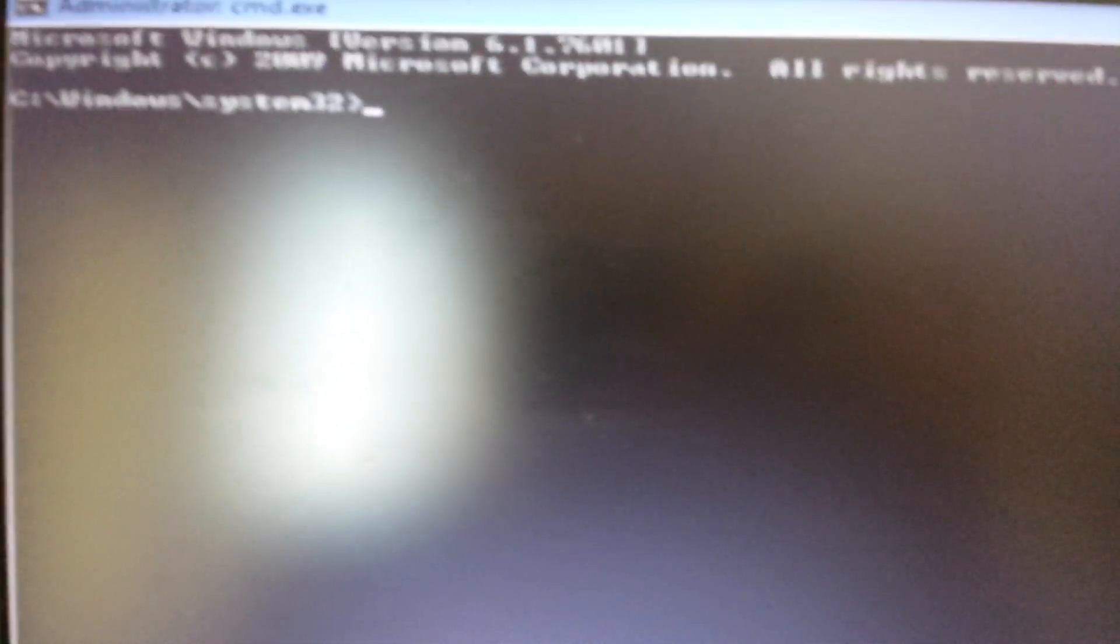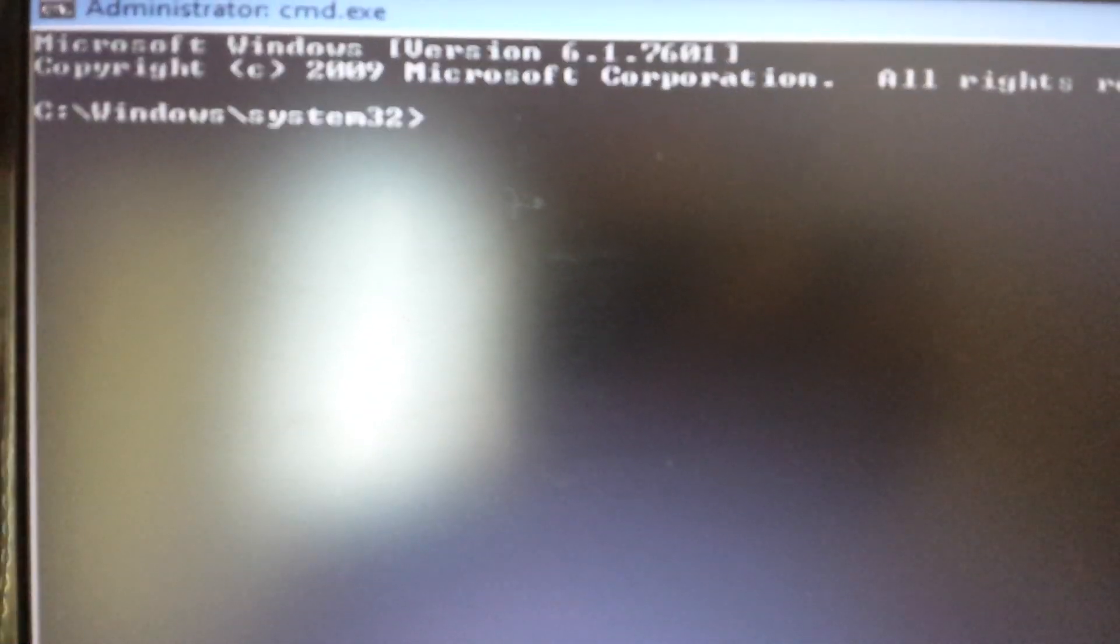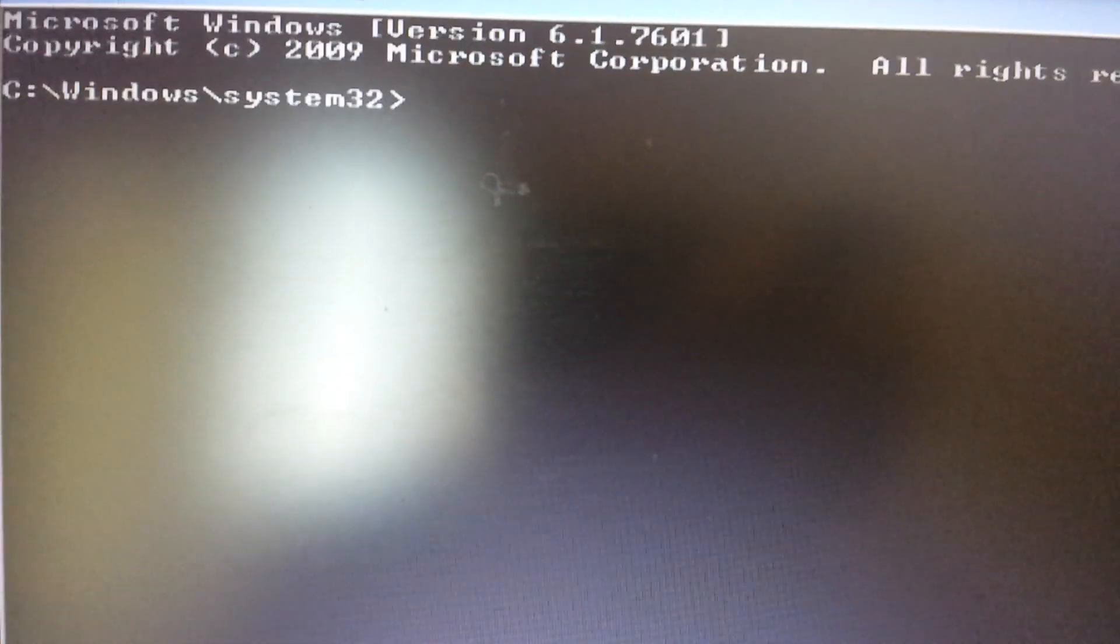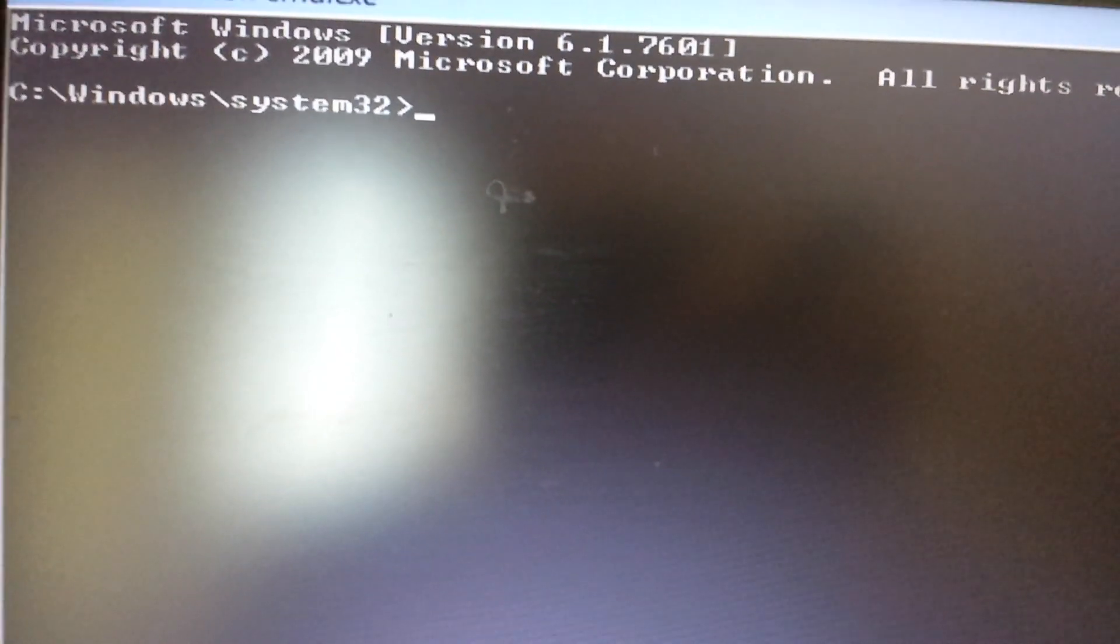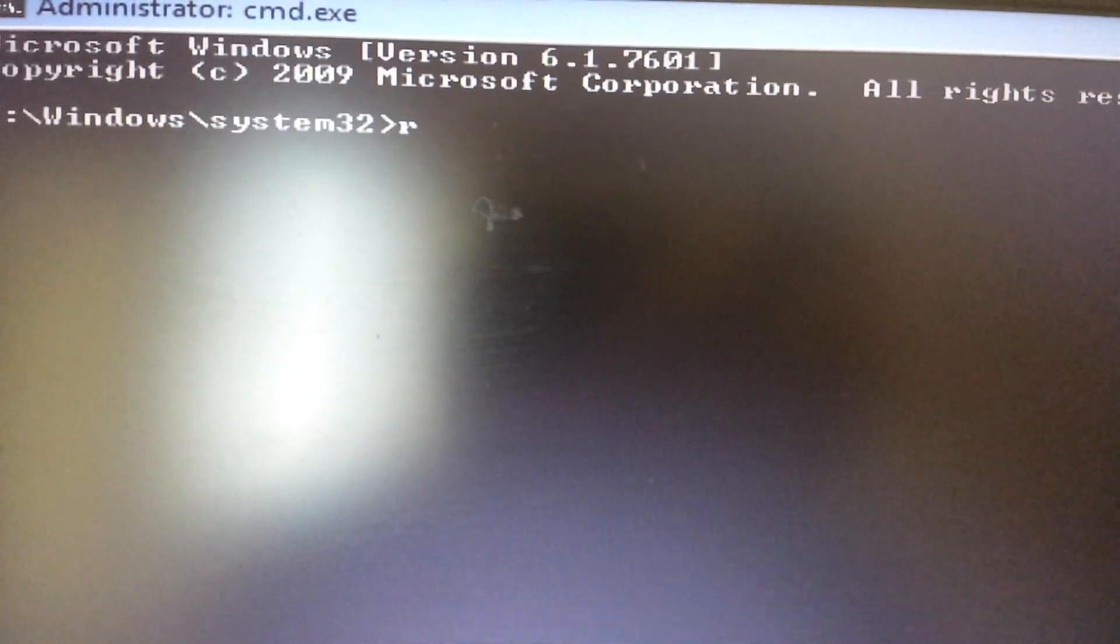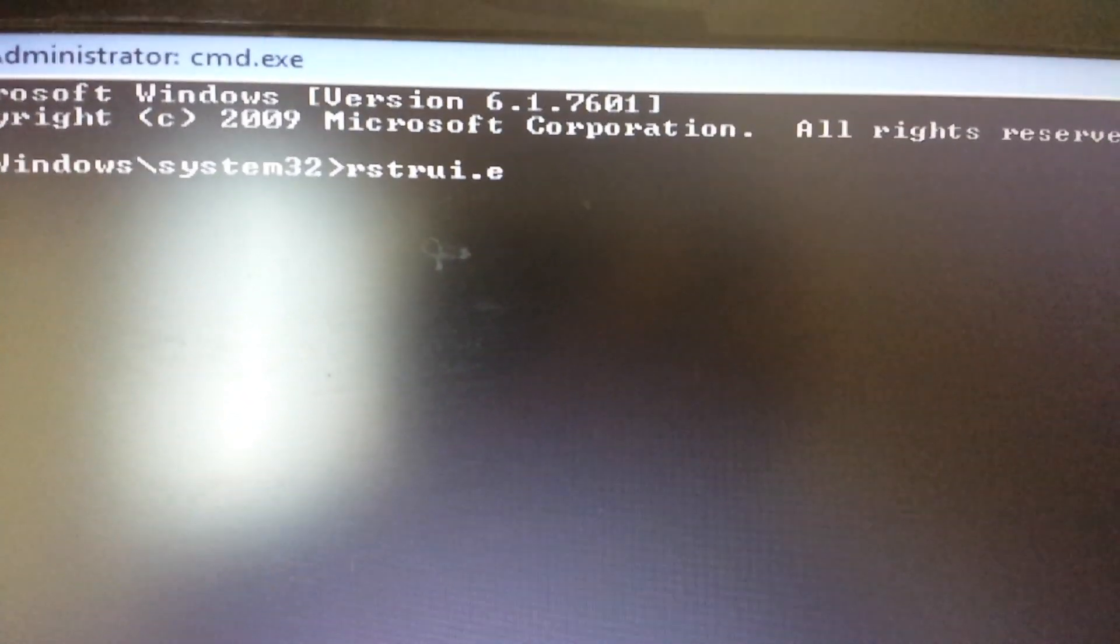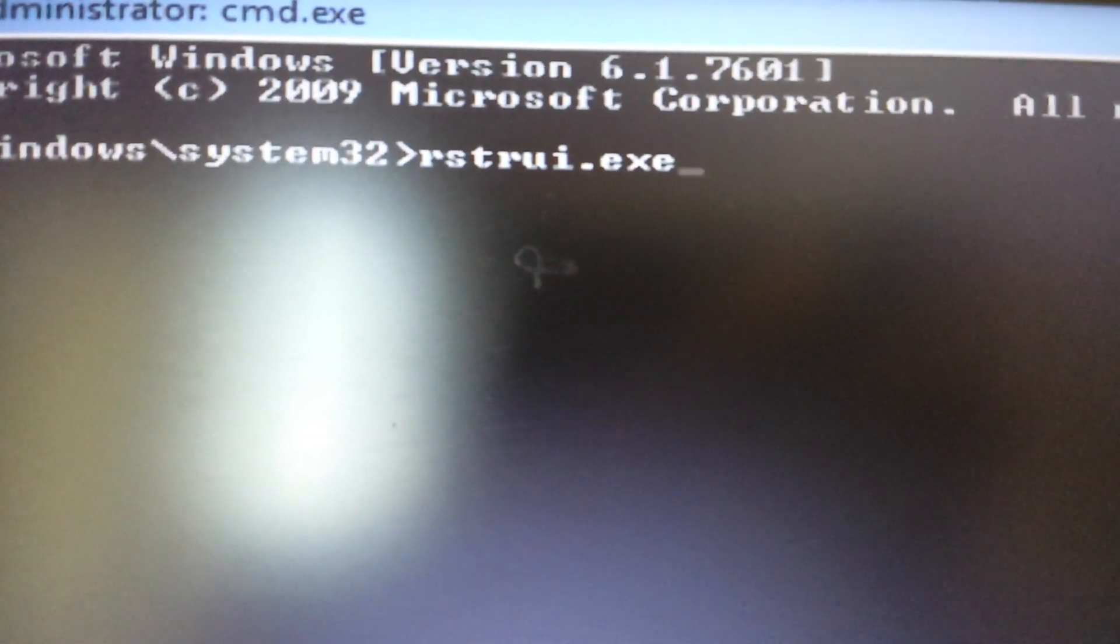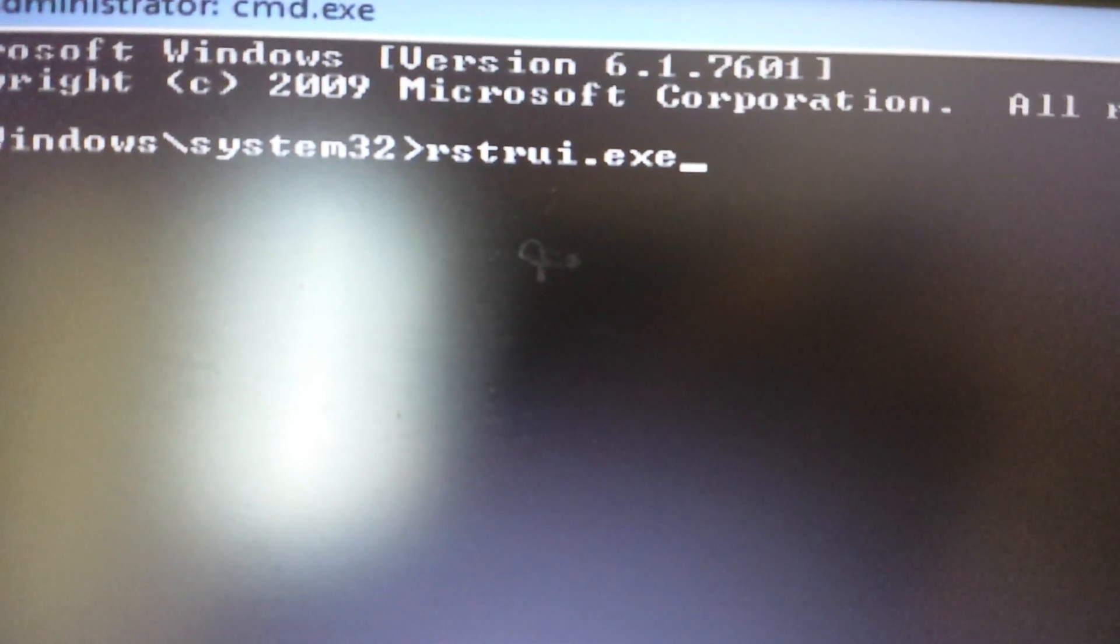You can see mine here says Windows system32. Now, for those that have Windows 7 and above, we're going to use the exe file to execute the system restore. The file is rstrui.exe - R-S-T-R-U-I dot E-X-E. I'll have everything in the description below, but again, this is for Windows 7 and above.